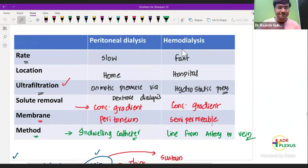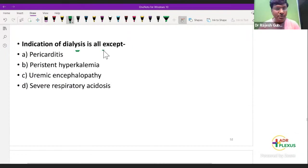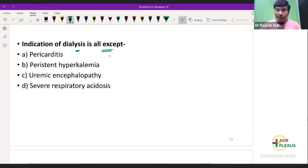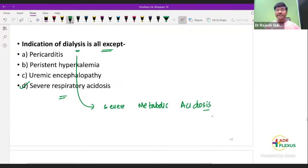MCQ: Indication of dialysis is all except — pericarditis, persistent hyperkalemia, uremic encephalopathy, or severe respiratory acidosis? The answer is D — severe respiratory acidosis. Dialysis should be done when there is severe metabolic acidosis, not respiratory acidosis. Uremic pericarditis, persistent hyperkalemia, and uremic encephalopathy are all indications.